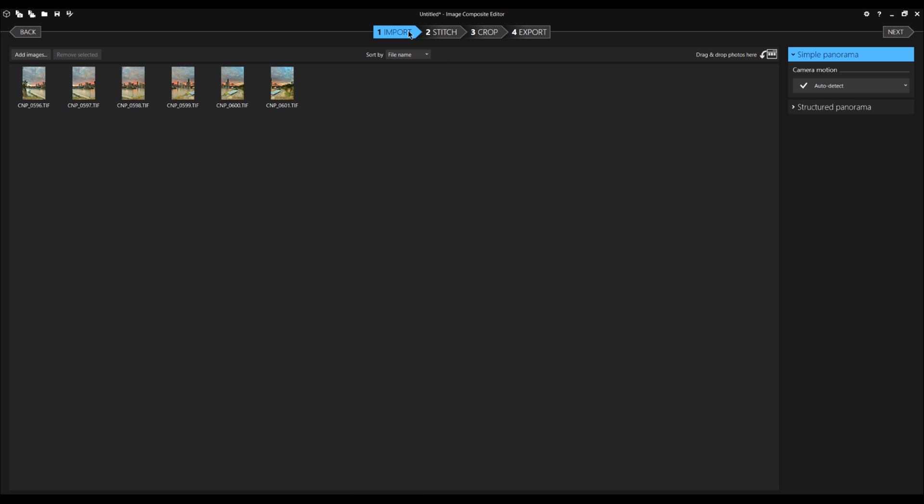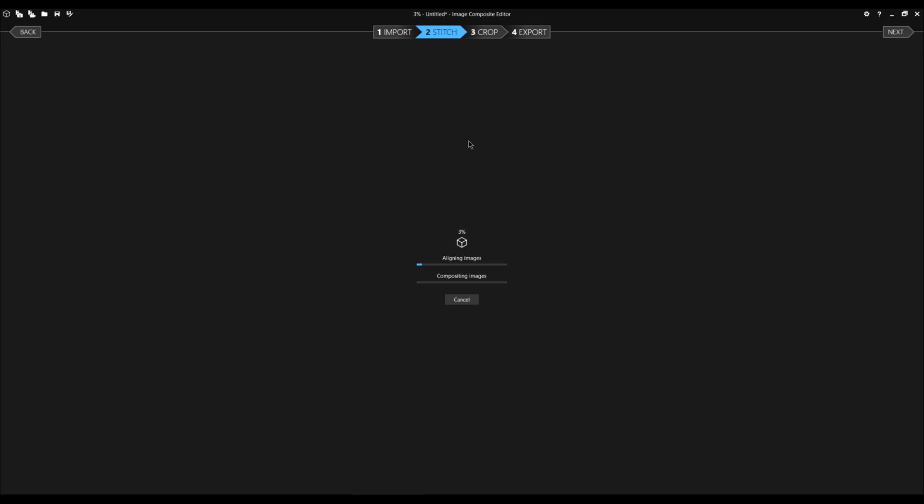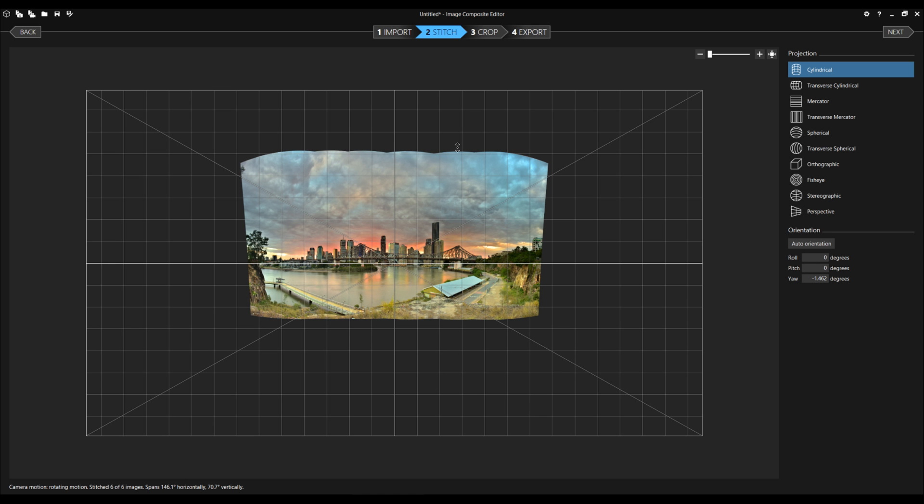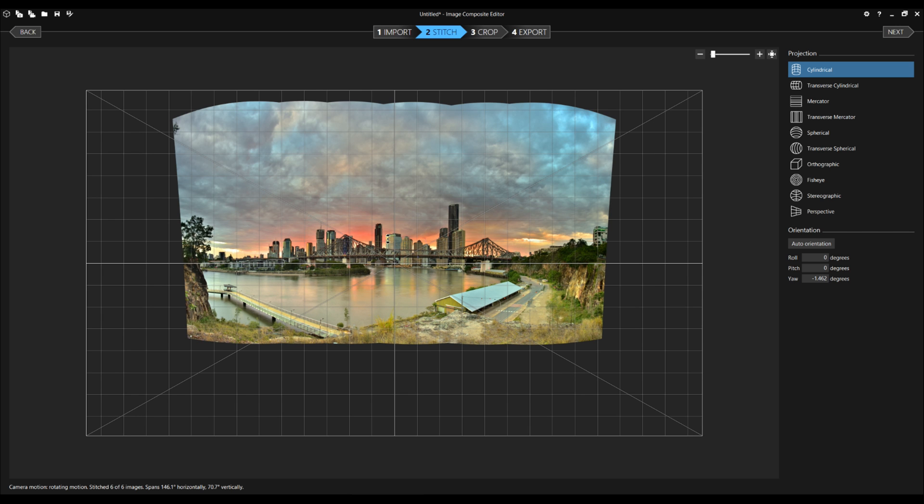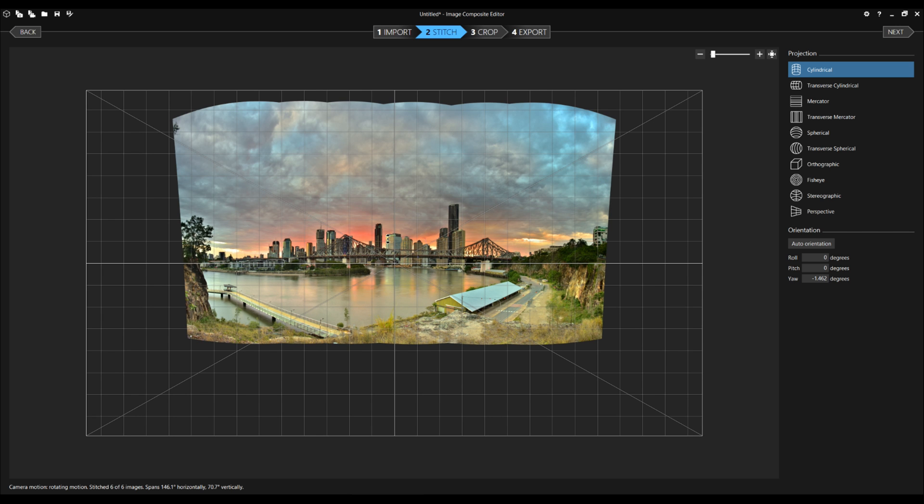We click up the top here. See step one is import. Step two is stitch. We click stitch. Now I'm just going to make it so that it fits this frame here. Now this doesn't make it bigger or smaller. It just depends on the screen. It just gives you the boundaries.